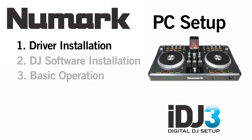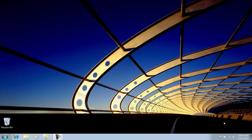Before you connect your iDJ3 to your computer for the first time, you'll first need to find out whether you're running a 32-bit or a 64-bit version of Windows. Then, you'll install the iDJ3 hardware drivers that match your version of Windows. Let's do that now.